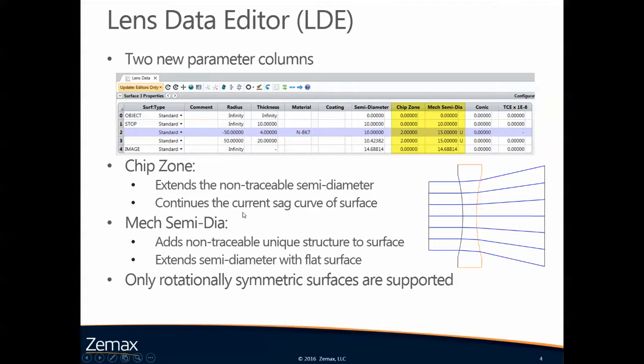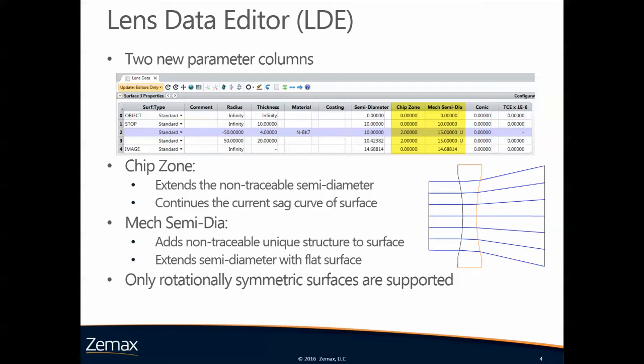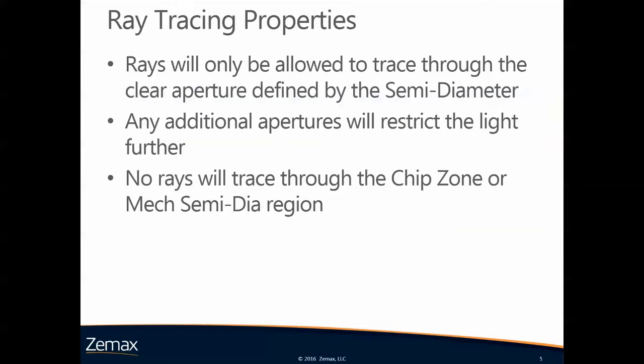I'm showing you only standard surfaces but also all rotation symmetric surfaces are supported. Rays will only be allowed to trace through the clear aperture defined by the semidiameter. Any additional apertures will restrict the light further. However, no rays will be traceable through the chip zone or the mechanical semidiameter region, only through the clear semidiameter.